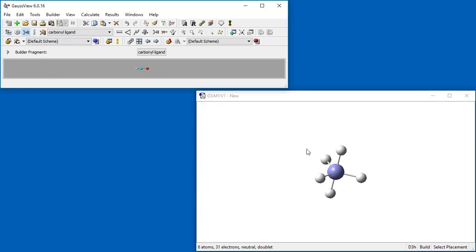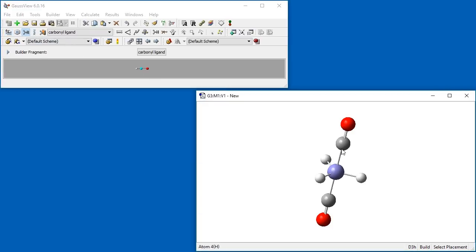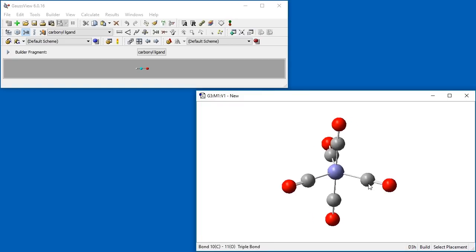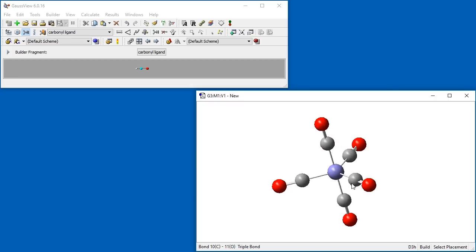We click on one of the hydrogen atoms. Notice how only the symmetry equivalent atoms are replaced. When we click on one of the equatorial hydrogen atoms, all three remaining hydrogen atoms are replaced with carbonyl ligands and Iron pentacarbonyl is complete.